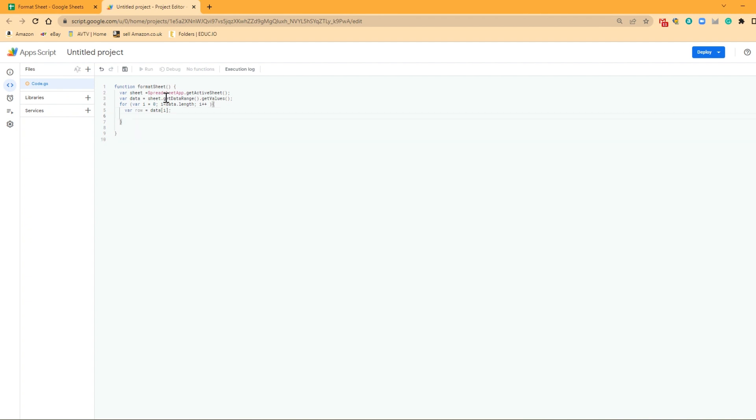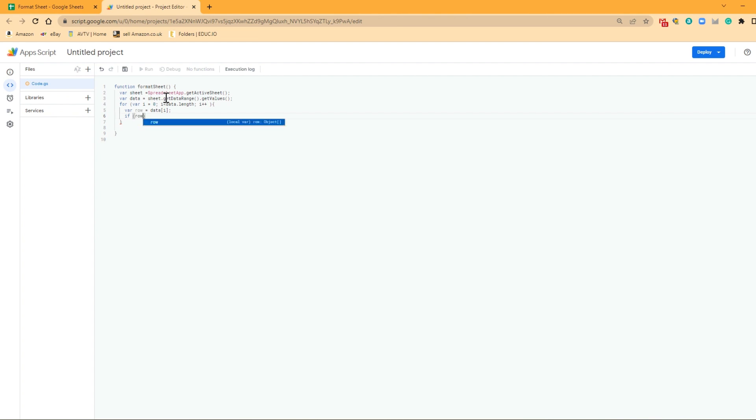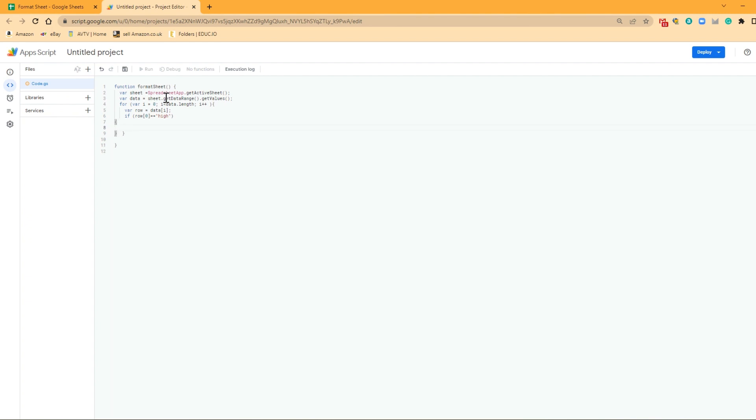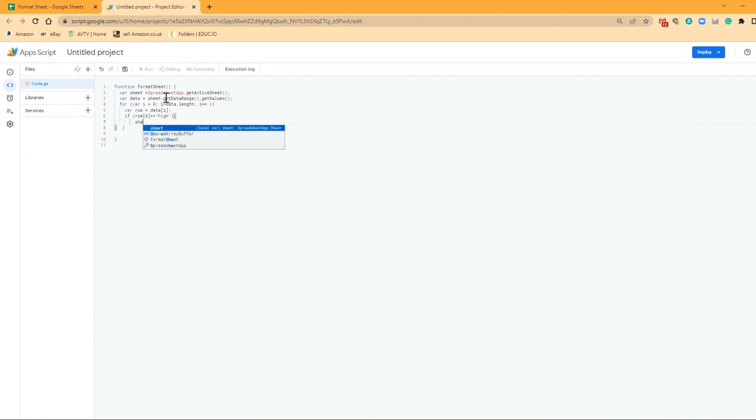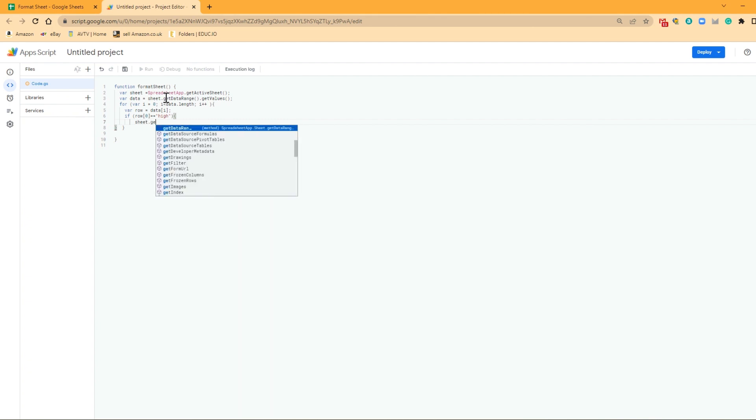So now we need to put an if function in. We write that if function again inside of brackets. So if row[0][0] is equal to high, and we want it to do something. So again, we've got to write that inside our curly brackets. And what we're going to want it to do is we're going to want it to go to sheet. We're going to want it to get a range.